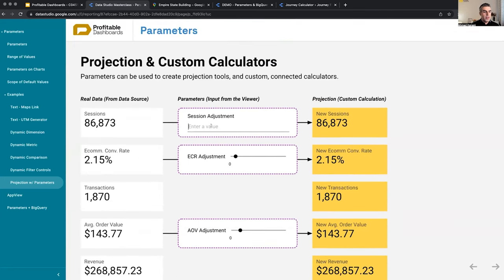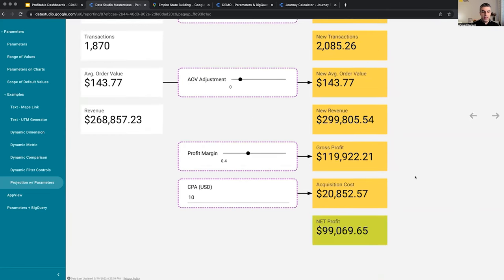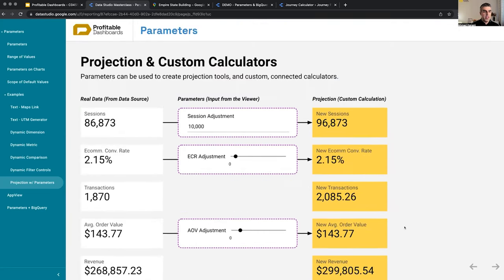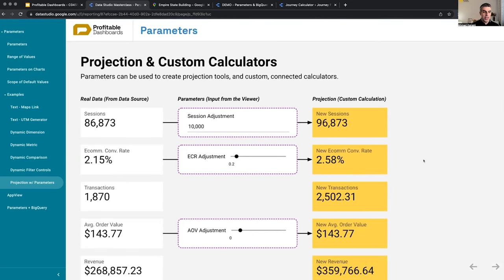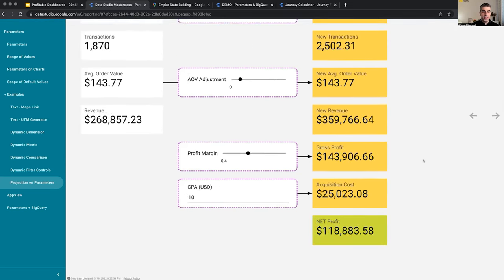What if we add 10,000 more user sessions, right? Now how much profit we can get if nothing else changes? What if we invest in increasing our e-commerce conversion rate by 20%?